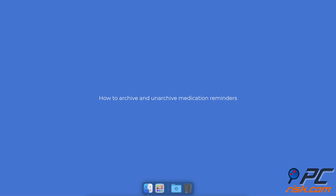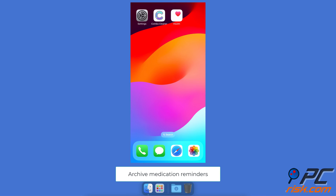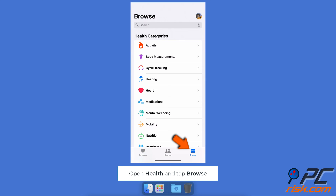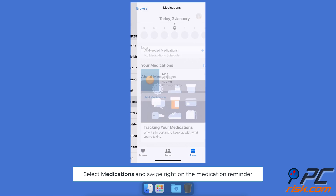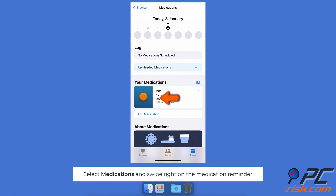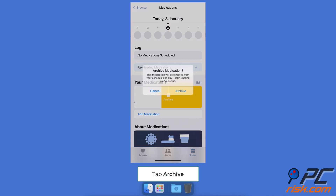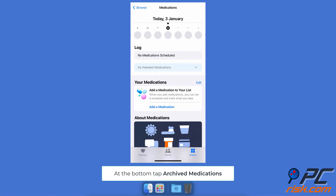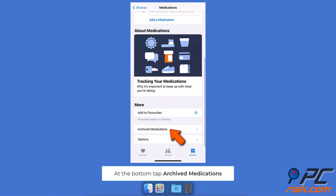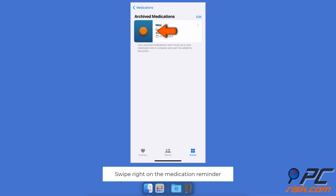Select your medication reminders, select the medication reminder you want to archive, and swipe right on it. Tap Archive. To unarchive med reminders, in the Medications section scroll to the bottom and tap Archived Medications.